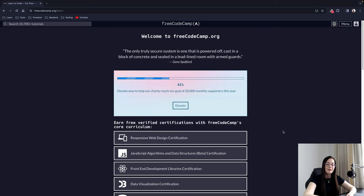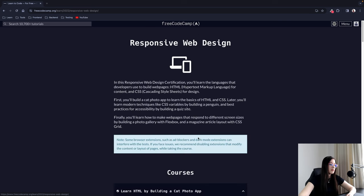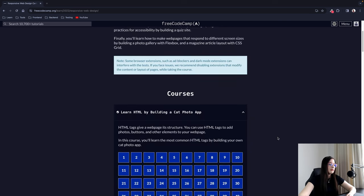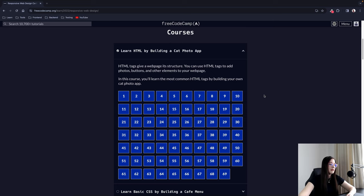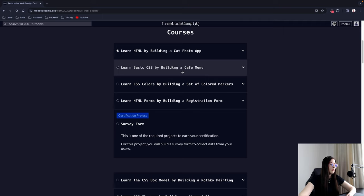Hello and welcome back to the Friday learning series. Today we are going to learn basic CSS by building a cafe menu. We are doing the Responsive Web Design Certification course, and last week we did the Cat Photo app. So today we are going to do this one: Learn basic CSS by building a cafe menu.